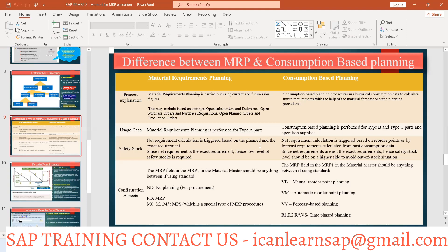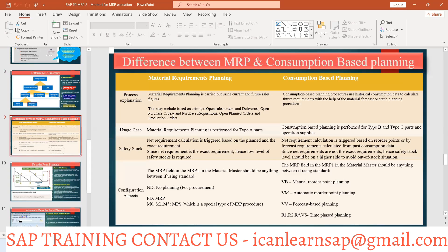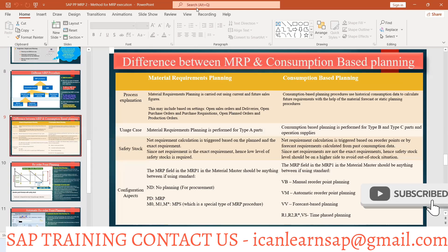These are the major differences between MRP and consumption-based planning — this is a likely interview question. You should be aware of the different MRP procedure types: material requirement planning and consumption-based planning. Within consumption-based planning, there are three types: manual reorder point planning, automatic reorder point planning, and forecast-based planning.